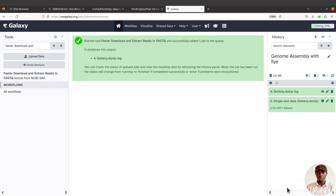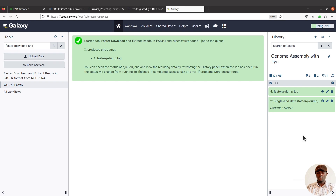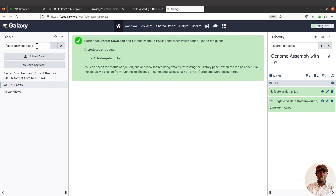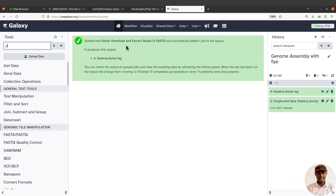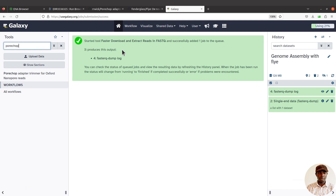Next, we are going to remove adapters — performing basic adapter trimming. Since this is Oxford Nanopore data, we are going to use the tool called Porechop. I've already covered the command line version of Porechop in another tutorial — check the description box for that video. Let's go back to the tools section, search for 'Porechop', and then use that for the adapter trimming.